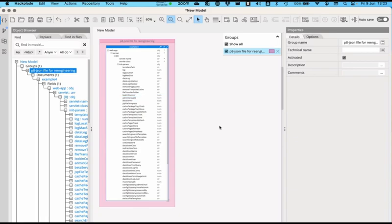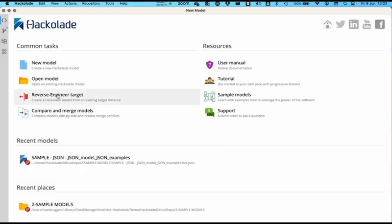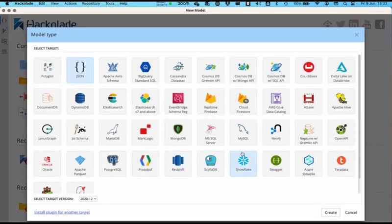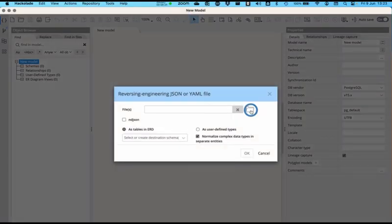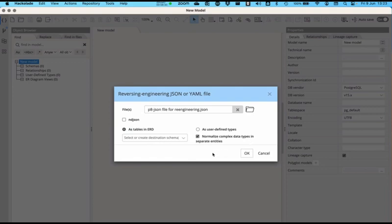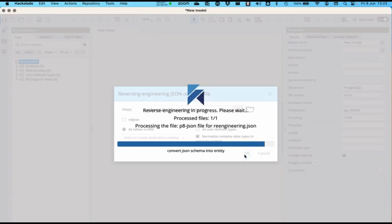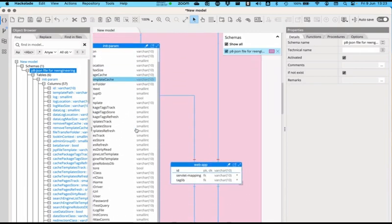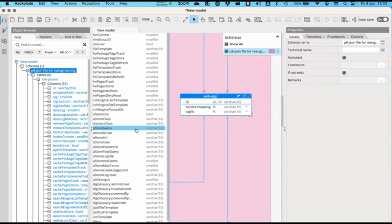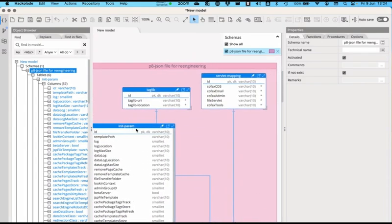I'd also like to show you how you can do this a little bit differently when you have that same JSON file but want to reverse engineer it into something different, like a Postgres database. If I reverse engineer that same file into a Postgres database, then it's going to allow you to normalize that file automatically. I'm going to create tables in the ERD, and also normalize complex data types into separate entities. It's exactly the same file — nothing has changed — but when I do that reverse engineering, you see that it comes up with a quite different model because it has gone through the process of normalization. You can apply different methods there depending on the environment that you are in.